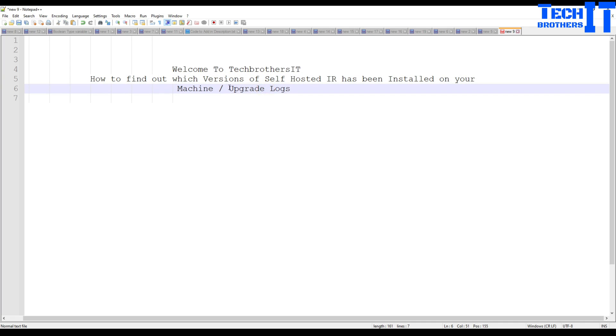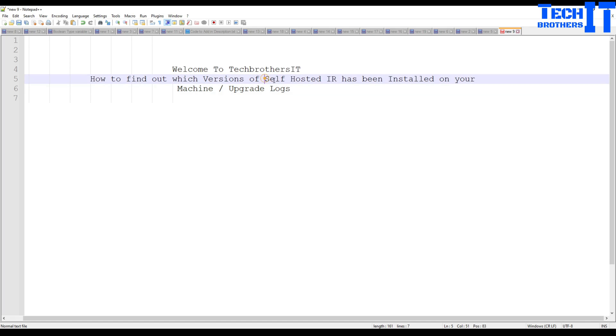So you often do auto upgrades and you would like to see those logs in case of failures. And this is very important because sometimes you want to know what self-hosted IR version I started with, when the auto upgrade happened and what is the new version, what was the last version and all those kind of things.